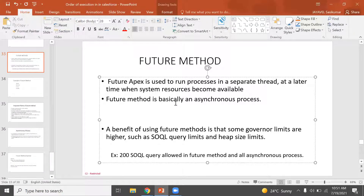Hello everyone. Now we are going to talk about the Future Method. The Future Method is used to run a process in a separate thread at a later time when system resources become available.